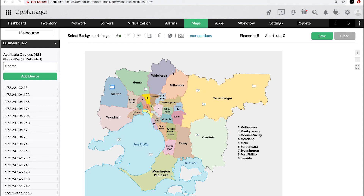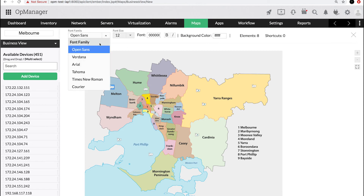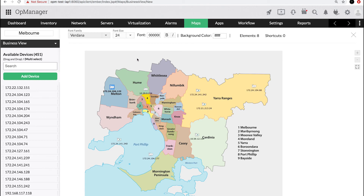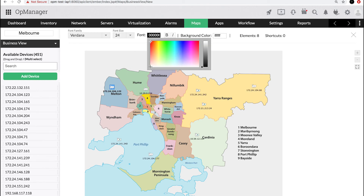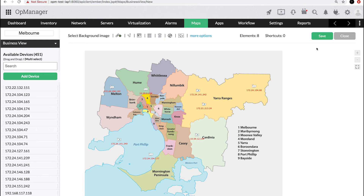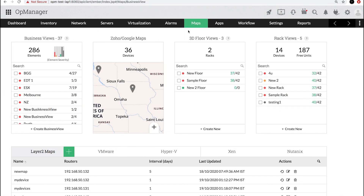You can also customize the view by changing the font type, size, and color. Click Save. The business view is now successfully created. You can access the business view from the Maps tab.